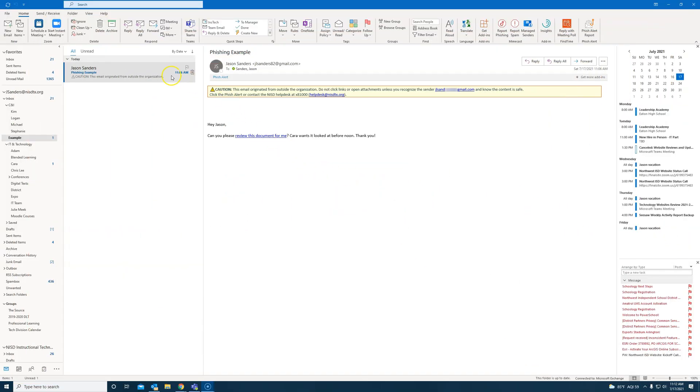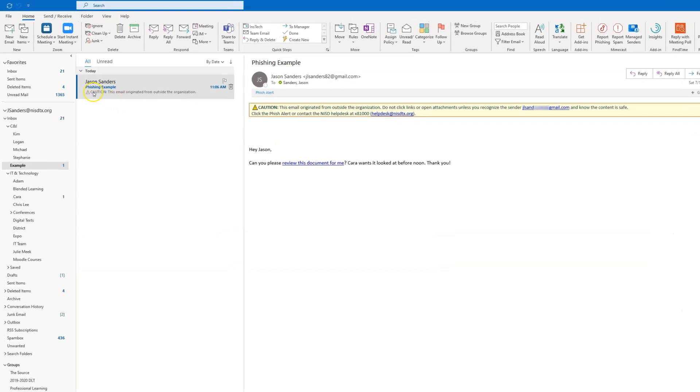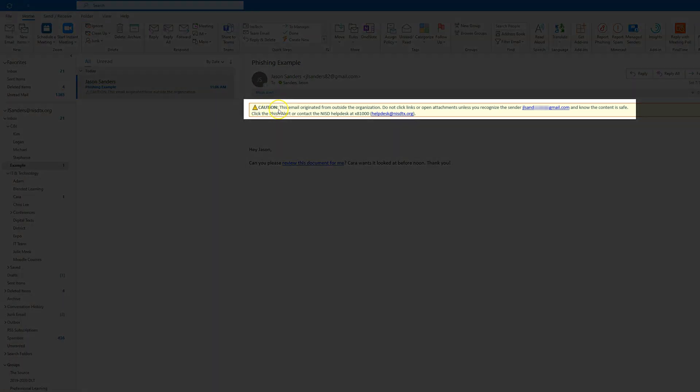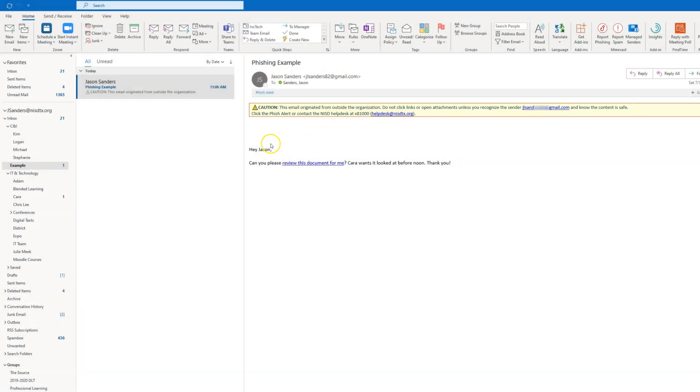As you can see in your Outlook application, if you get an email that appears from an outside source, first you'll see a caution bar that tells you it came from outside the organization. It will also give you the sender to alert you who it's from. It will let you know to click a phish alert if you don't recognize it.